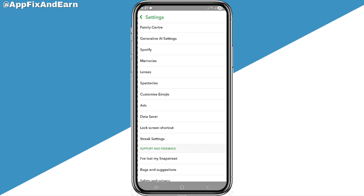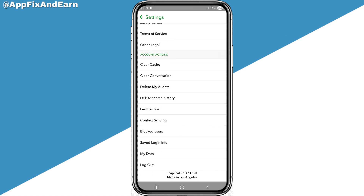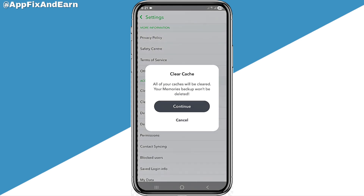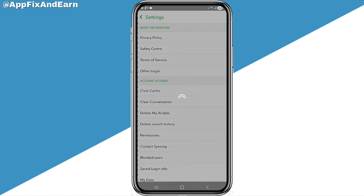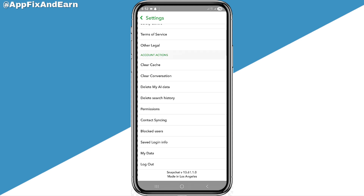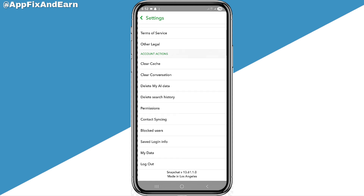Make sure that the Smart Backup check is enabled. Then move out of the Memories section and scroll down in Settings to find 'Clear Cache.' Click on that. It will say all your caches will be cleared but your backed-up memories won't be deleted. Click 'Continue' to clear your Snapchat cache and free up device space.